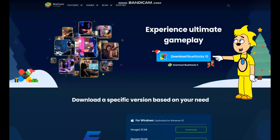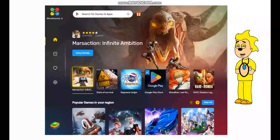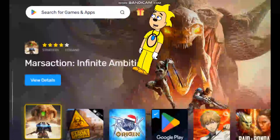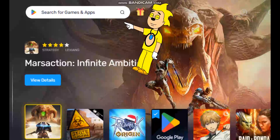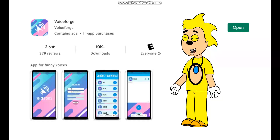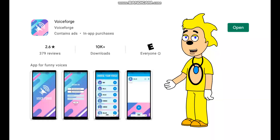The first thing you need to do is download BlueStacks. I will put a link in the description of this video where you can download it. Once you have BlueStacks, you have to make sure that you are signed in with your Google account. Once you're signed in, click on the text search bar and search for VoiceForge on the Google Play Store, then download VoiceForge.